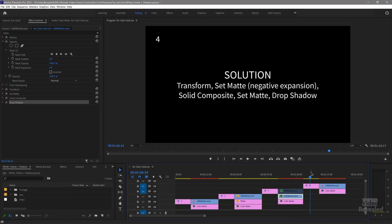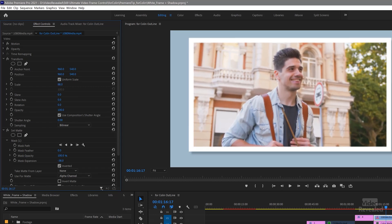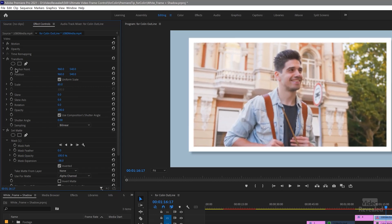His final solution is quite a collection: transform, set matte with negative expansion, solid composite, set matte again, and then drop shadow. The good thing is he shared his presets with me and I'm going to share them with you on VideoRevealed.com in our store so you can download those for free. Let's look at the result: transform is at the top, transforming the inner image.